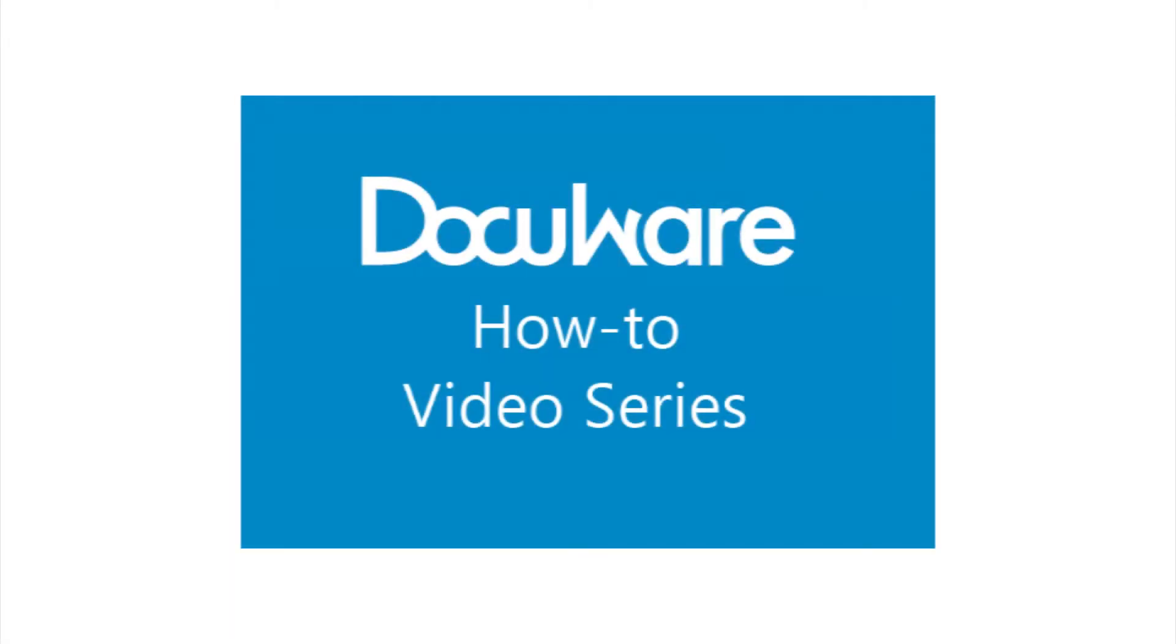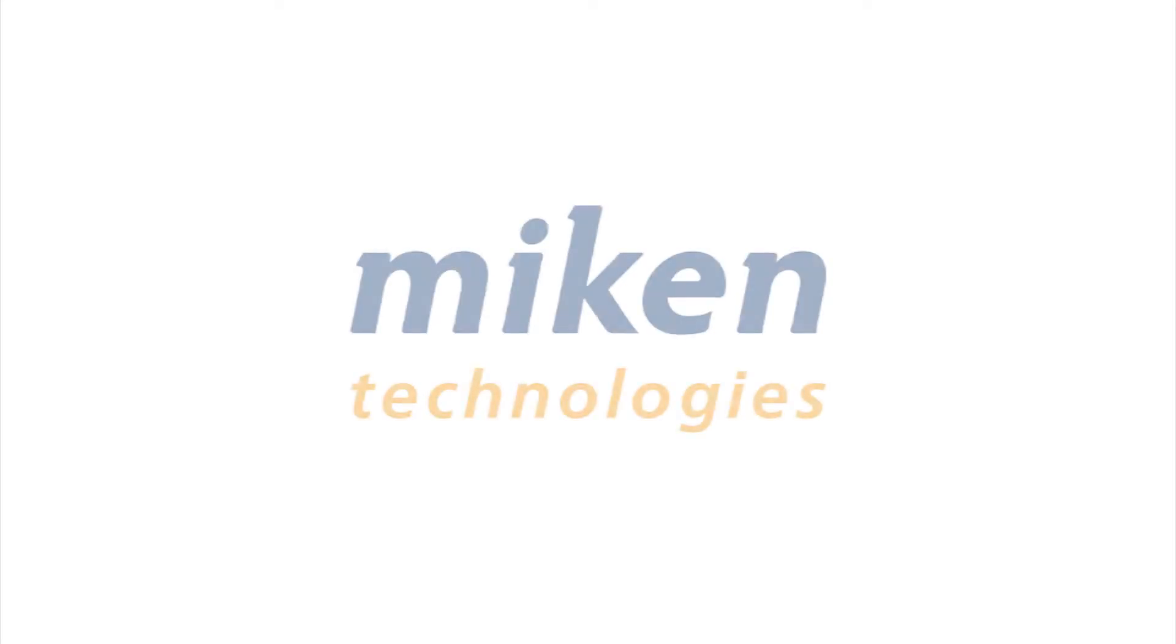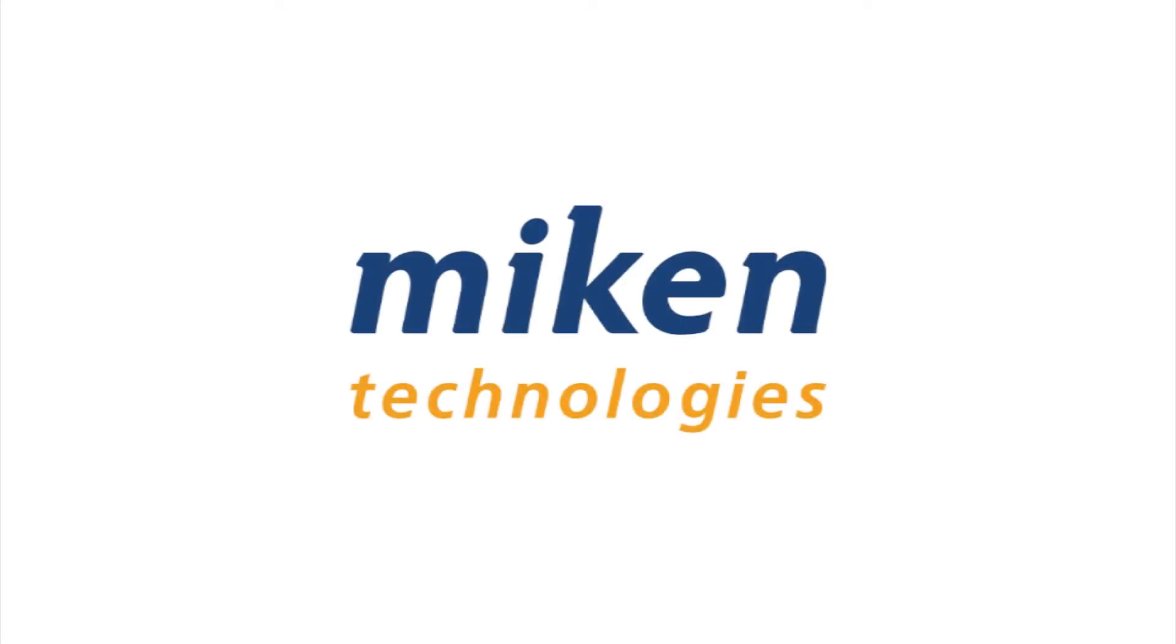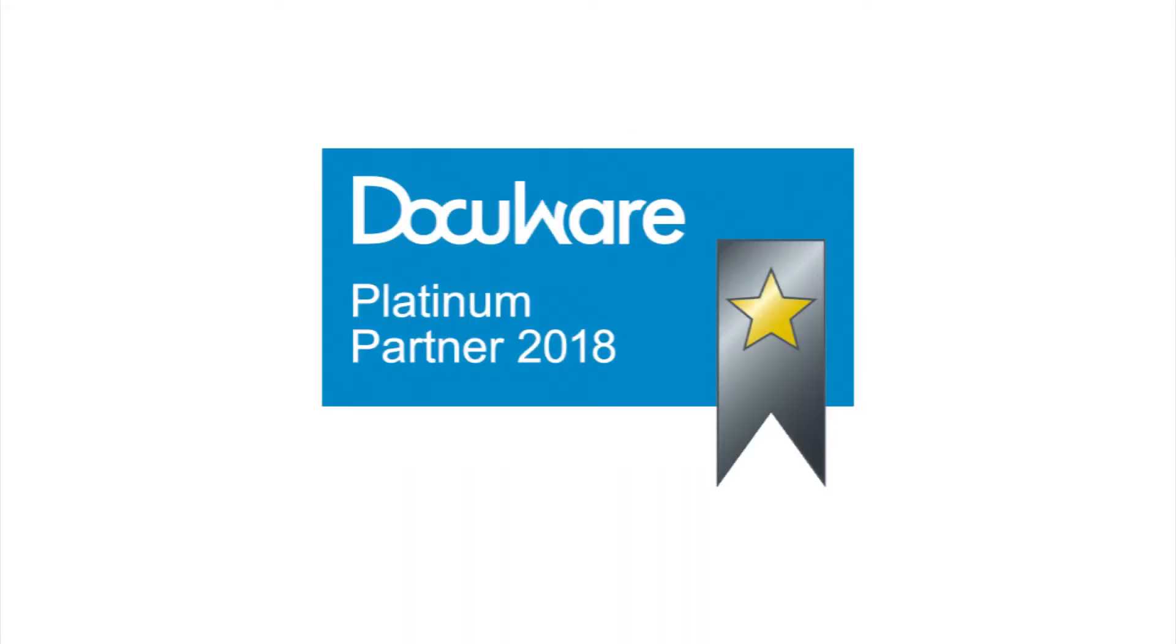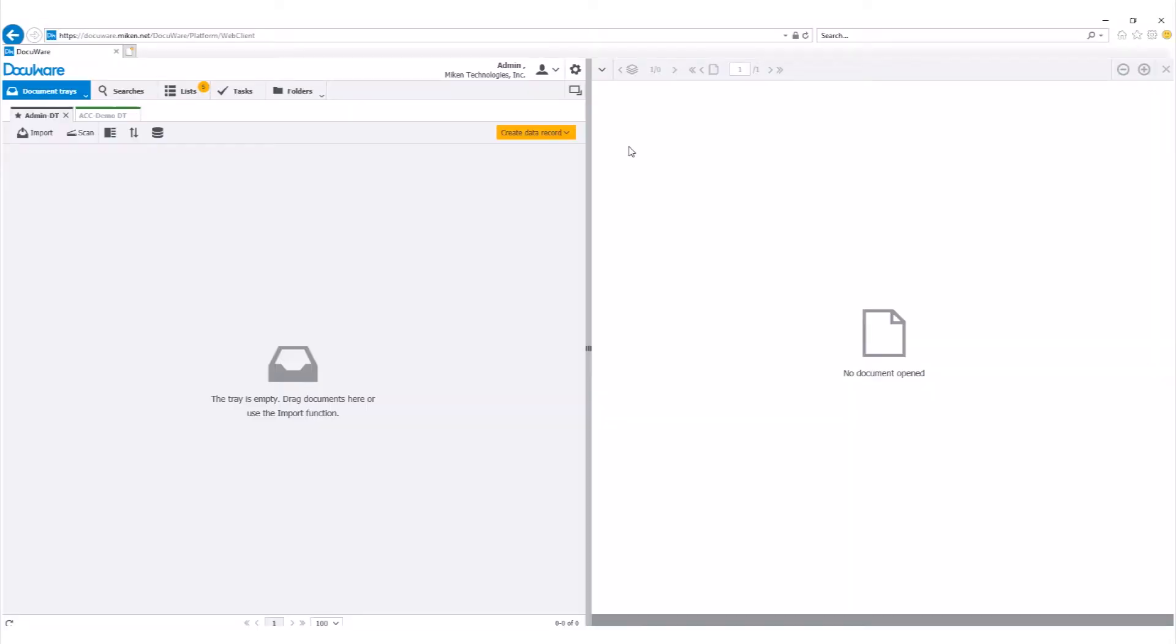Hello and welcome to another DocuWare how-to video presented by Mikan Technologies, a DocuWare Platinum partner and Diamond Club member located in St. Louis, Missouri.